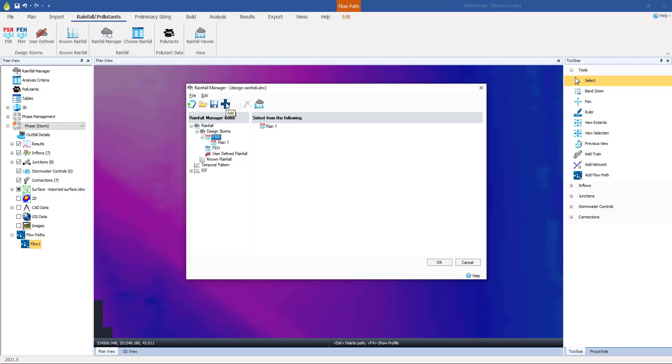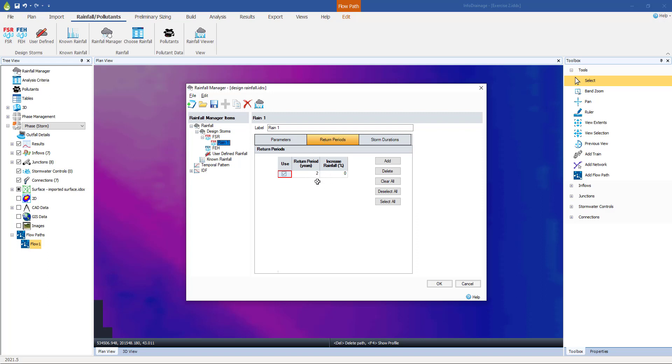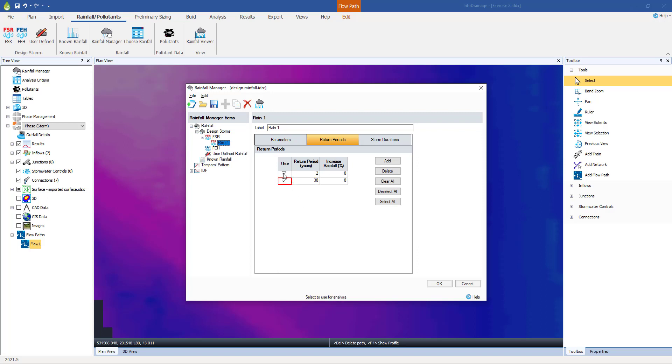Back into FSR, and we're going to edit this one. We go into this rain one that we set up earlier. If we look at the return periods, currently we have a two year return period set up. We can now add in a second return period, and we're going to make that the 30 year no flood criteria storm. And that's the one we're going to use in analysis. We can switch off the one in two year.